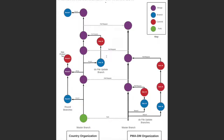Additionally, we have this person making an update to the do files in the country organization at the same time as this person in the PMA data management organization, and those changes are easily shared between organizations.